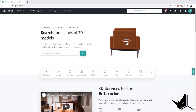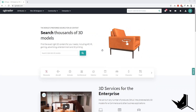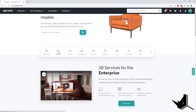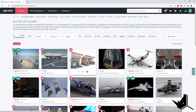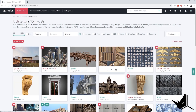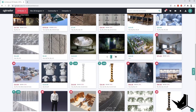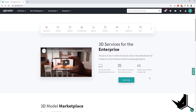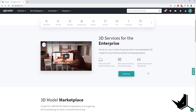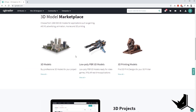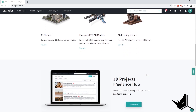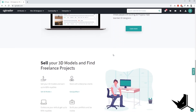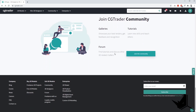Place number three goes to CGTrader. This is a platform where you'll find a lot of cool interesting 3D models. You can sort them by aircraft, architectural, animals, exterior, interior. The quality of these models is quite high. The drawback is that they're not all free — you have a certain set of free models and a certain set of paid models. One cool thing is that you can actually sell your models here, and there's also a freelance hub where you can find 3D modeling jobs.